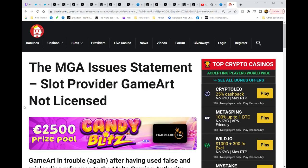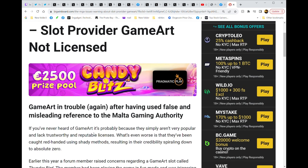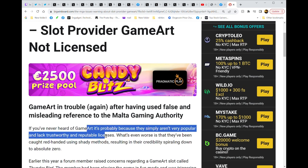All right guys, last piece of information I think is really important is MGA issues a statement: slot provider Game Art not licensed. The reason I'm bringing this up, I'll show you in a second. But Game Art's in trouble after having issued false and misleading reference to the Malta Gaming Authority.